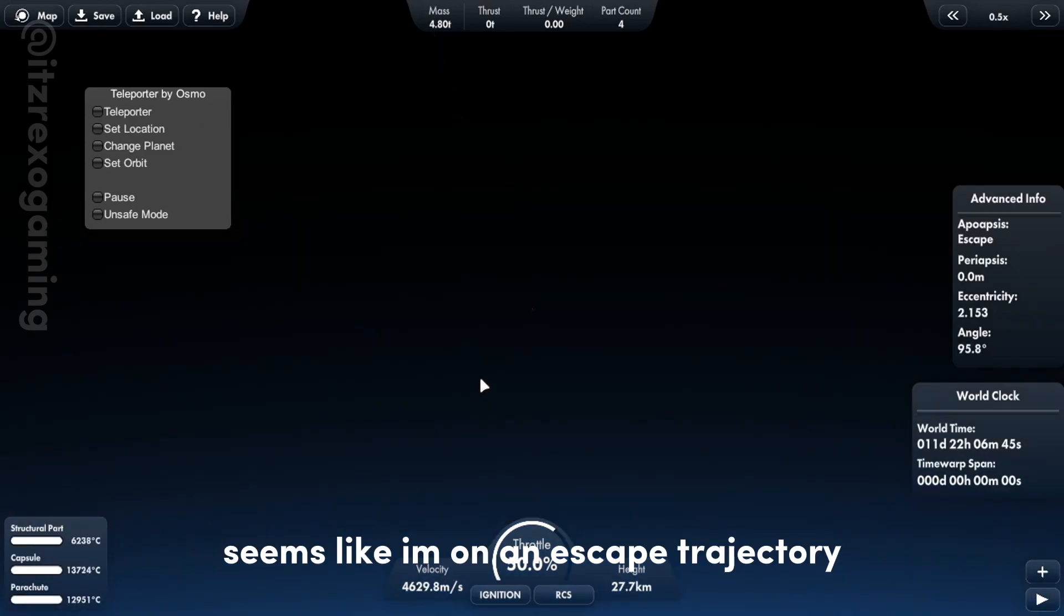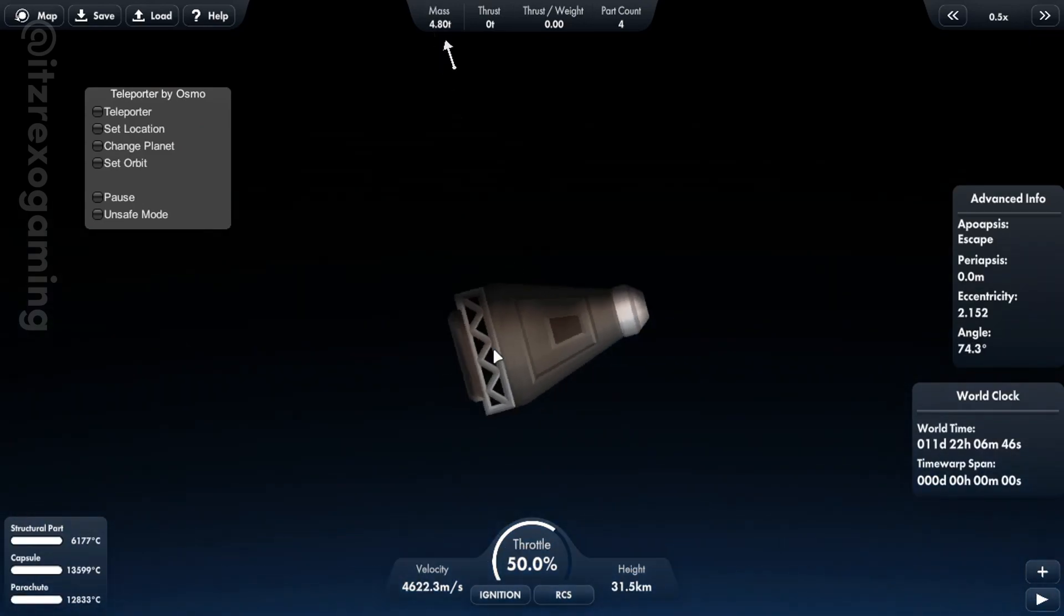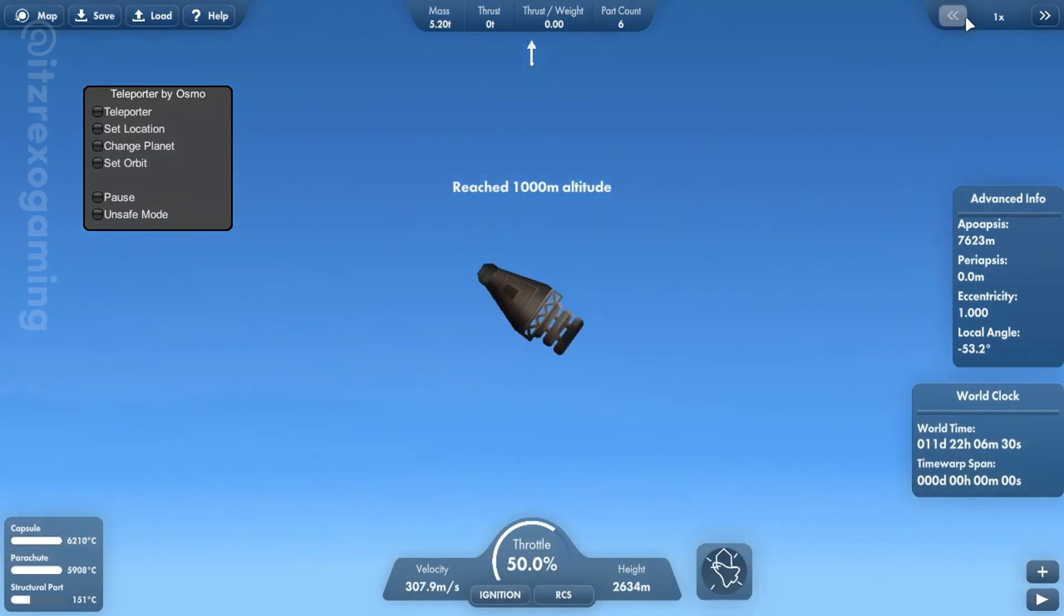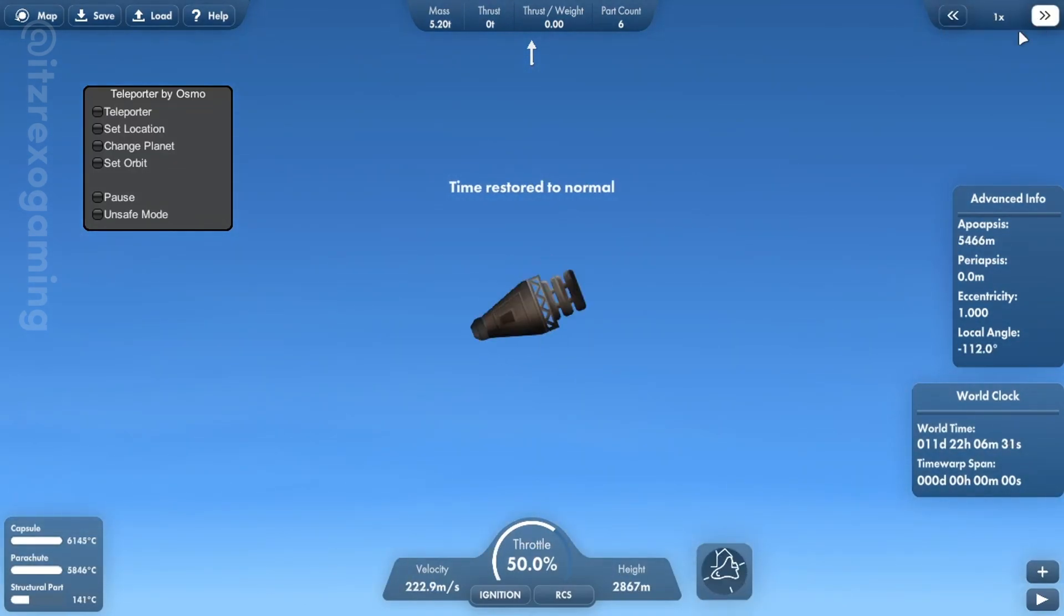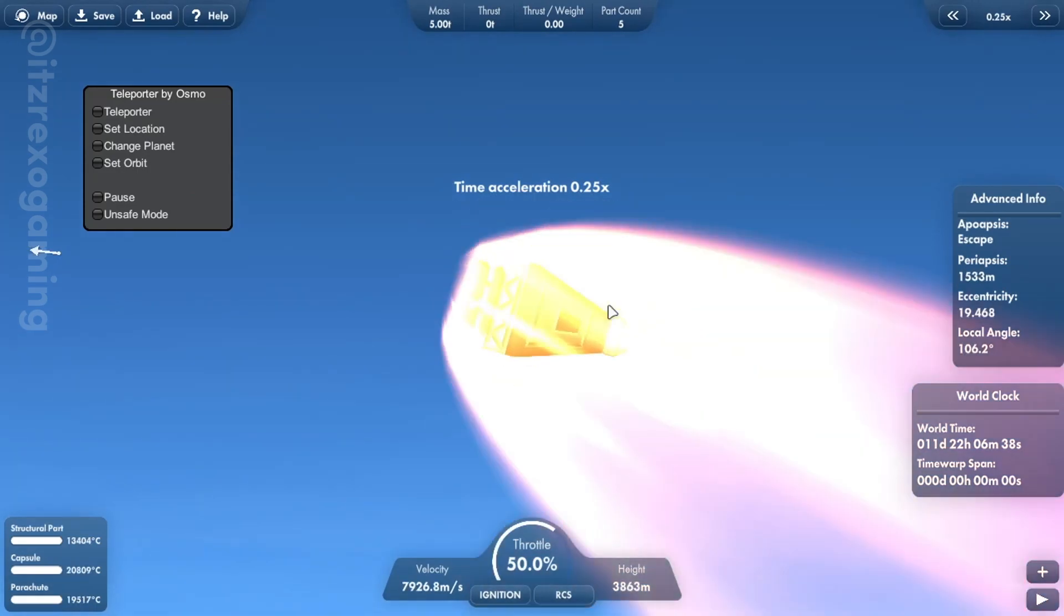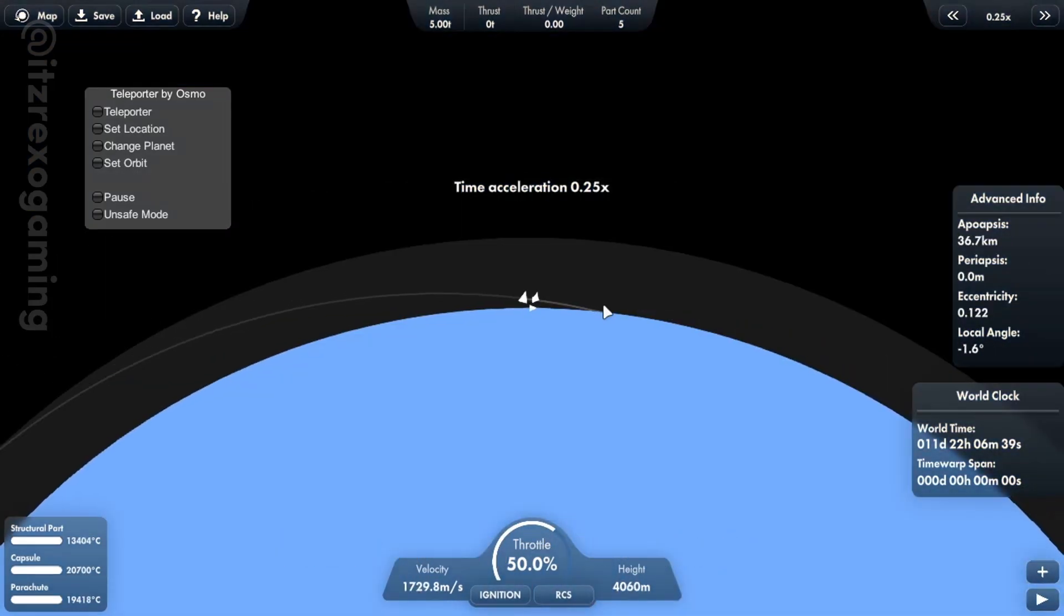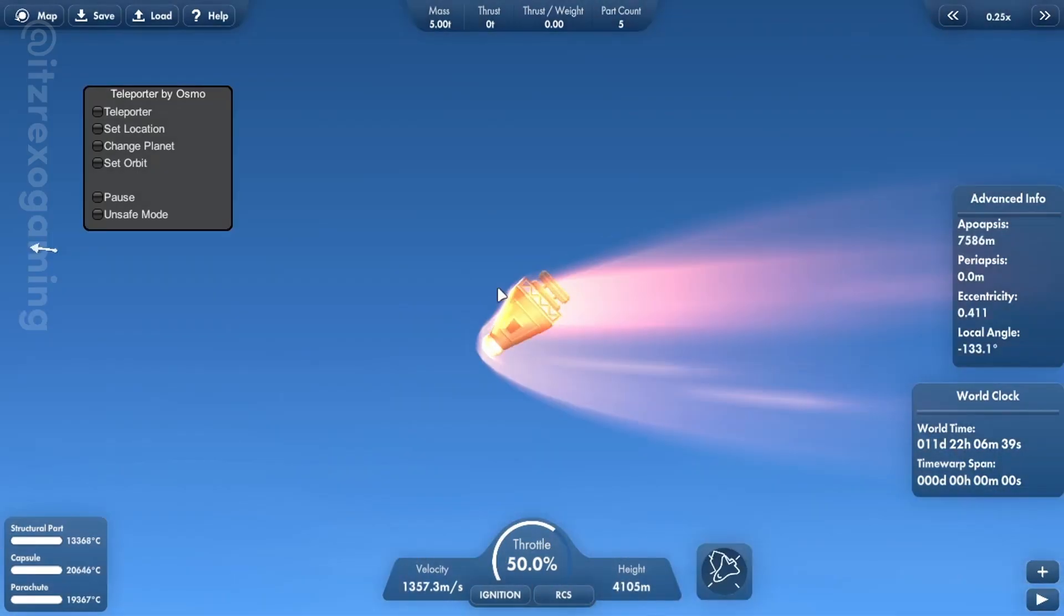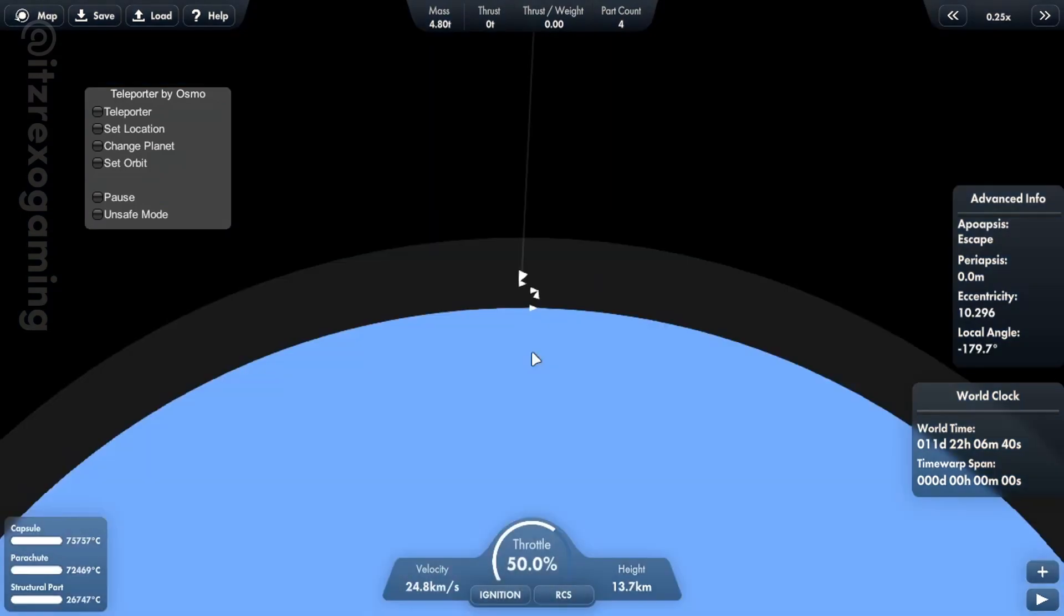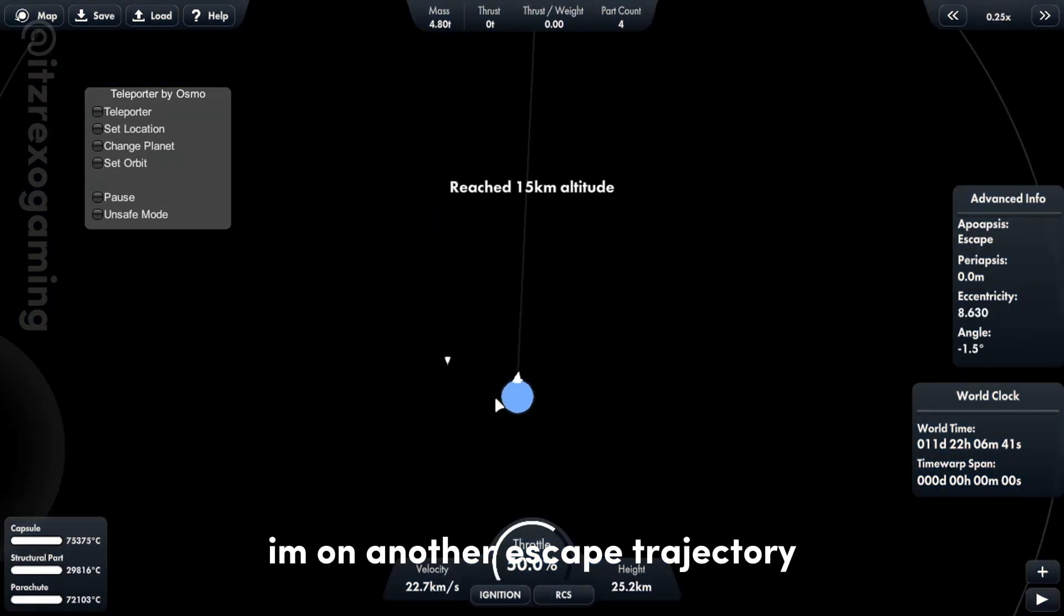Seems like I am on an escape trajectory. I added one more separator. I didn't press it at the right time. I am on another escape trajectory.